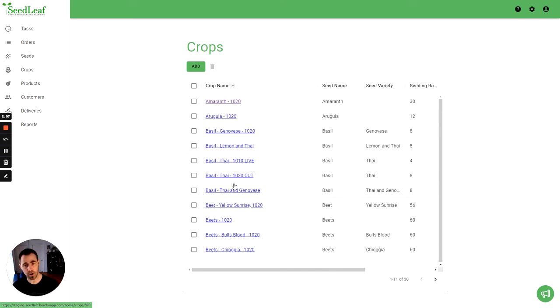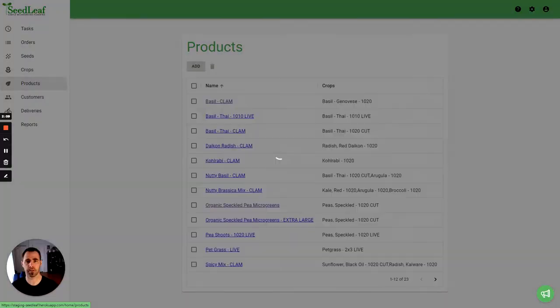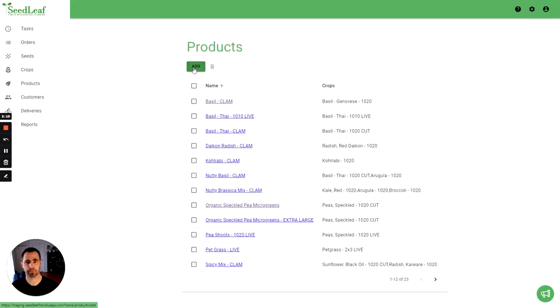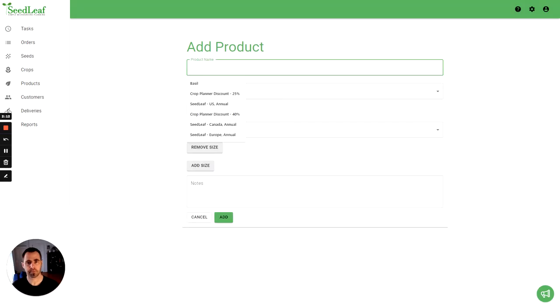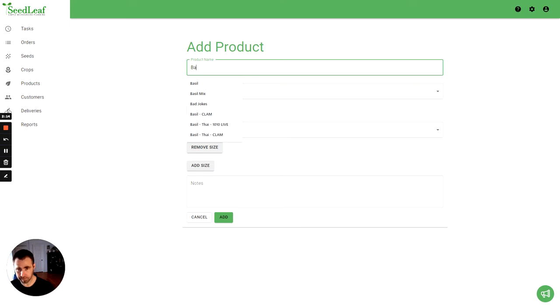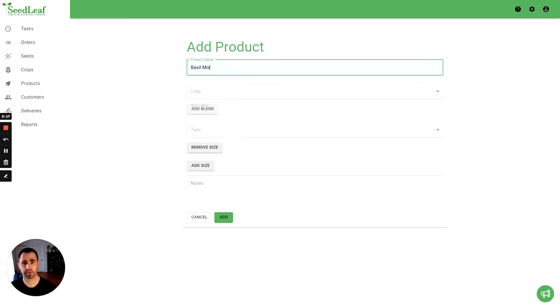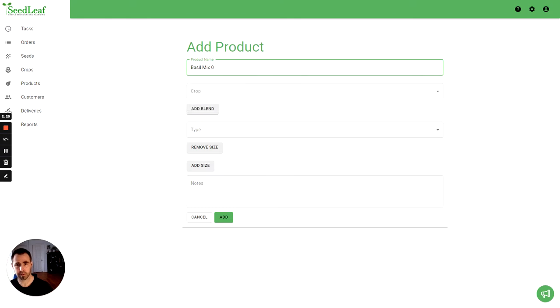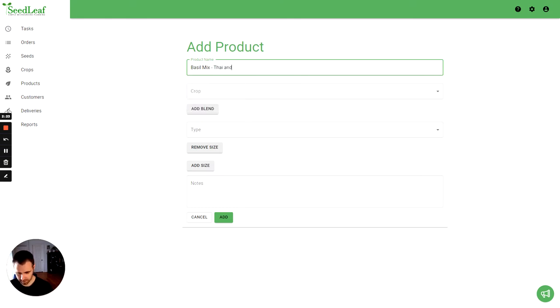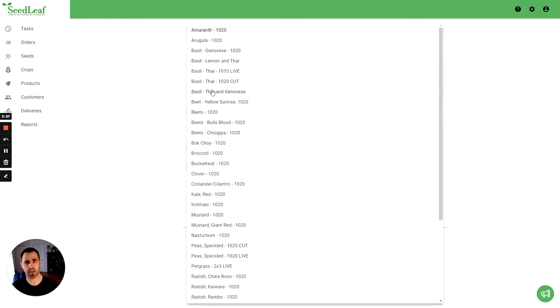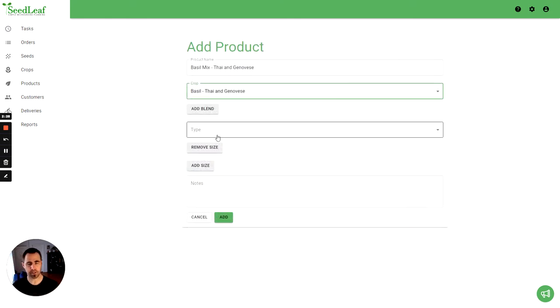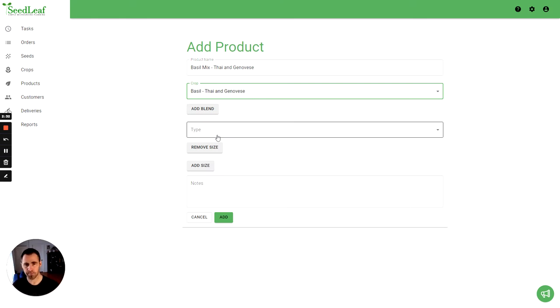So I'm going to call this basil mix. And same thing, so there seems like a little bit of repetition here, and in a way it is, but that's making sure we've got good strong associations between our products, crops, and our seeds. And you only need to do this once, you're not doing this all the time.